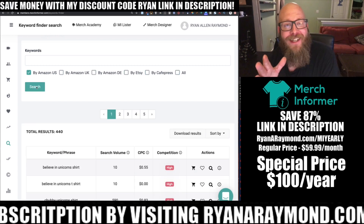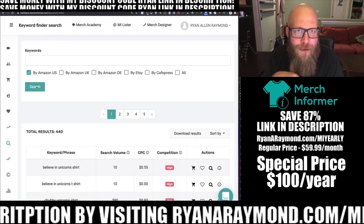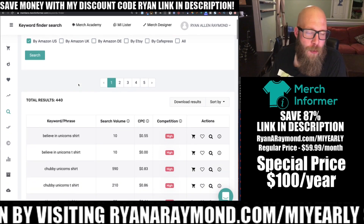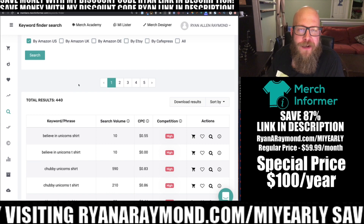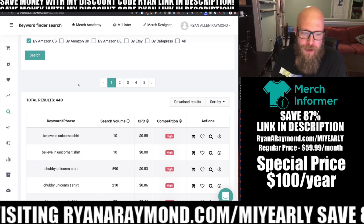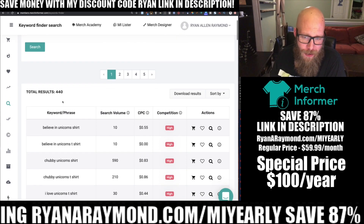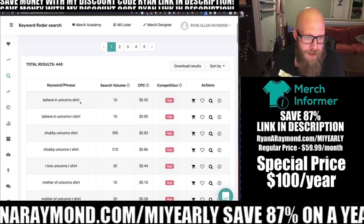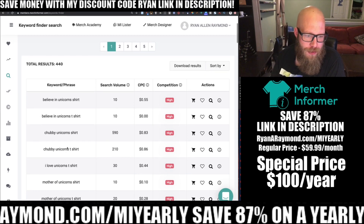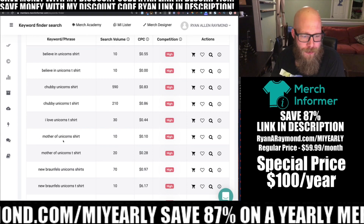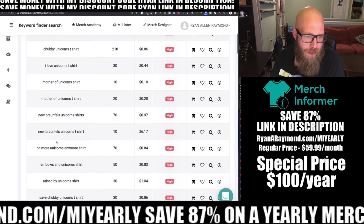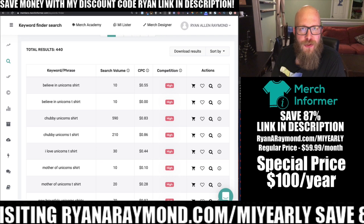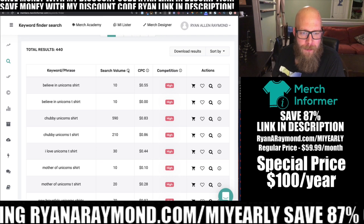Through the magic of editing, here we are with our search results. It yielded 440 keyword phrases related to unicorns. The module shows you the keyword phrase — for example: believe in unicorn shirt, believe in unicorns, chubby unicorns, I love unicorns, mother of unicorns, new brown foals unicorn shirt.